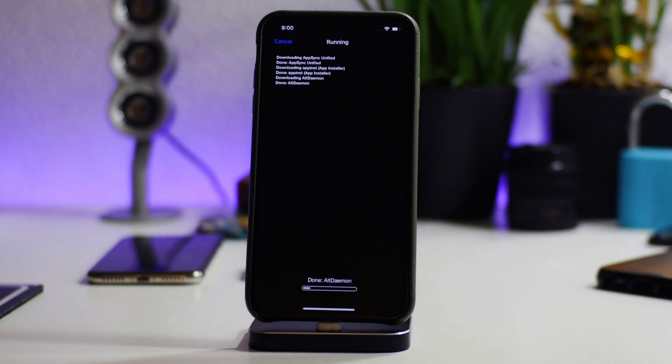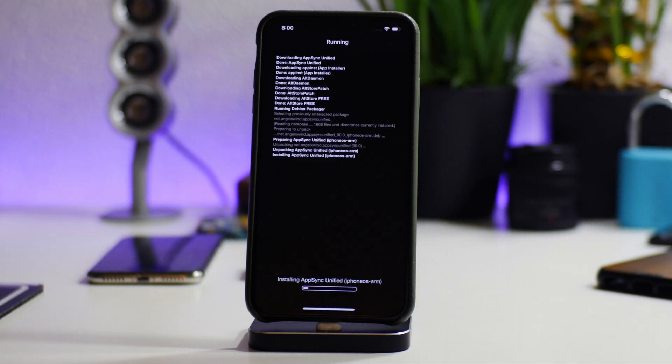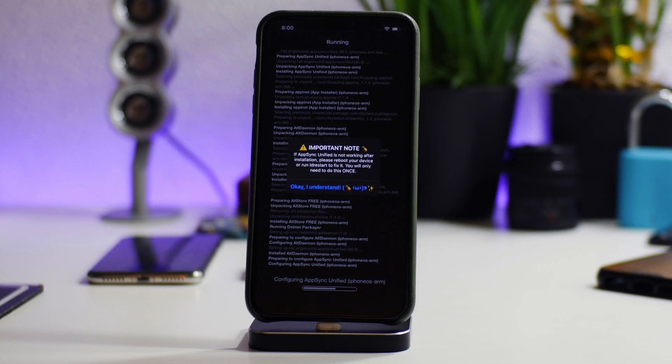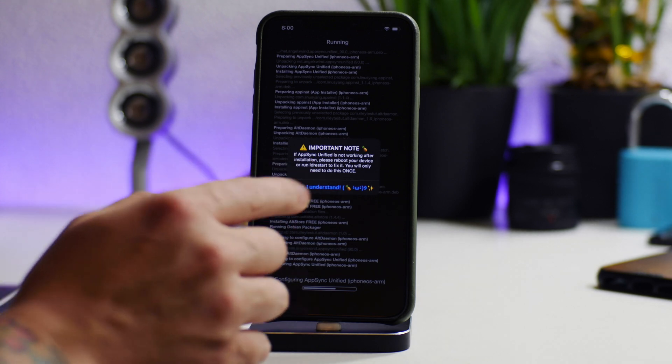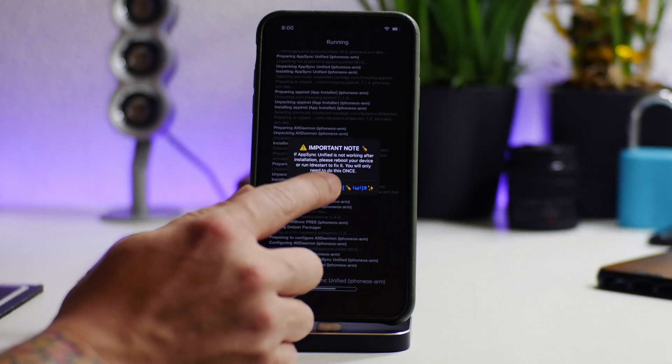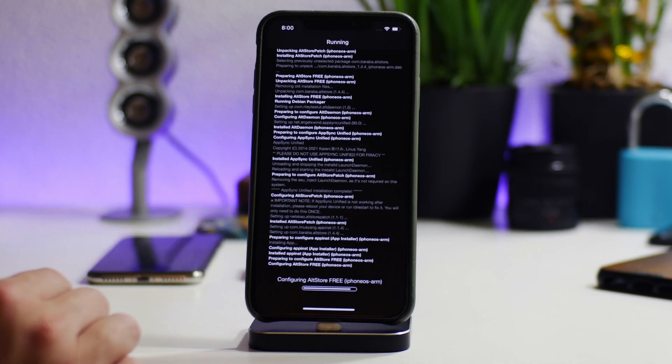You get a little pop-up for AppSync here, just click on Okay.